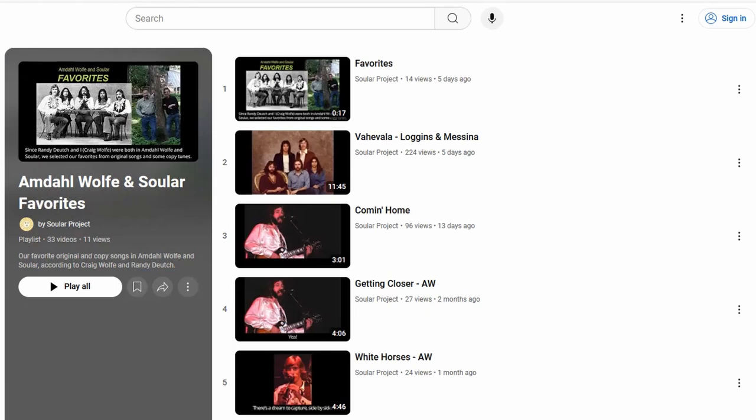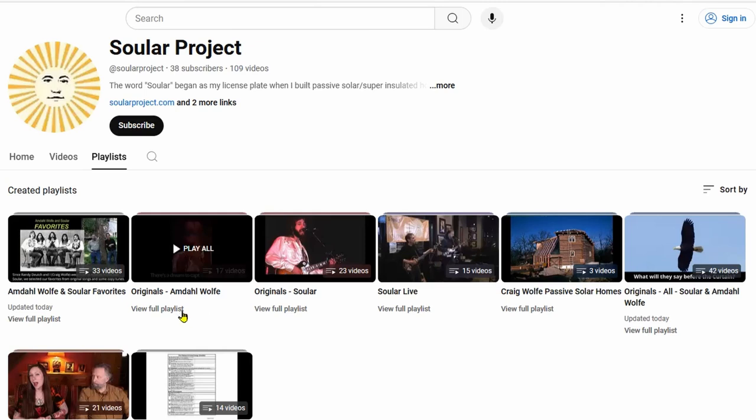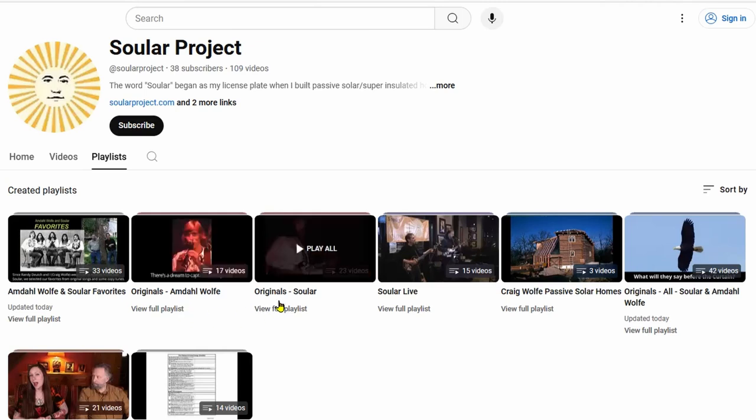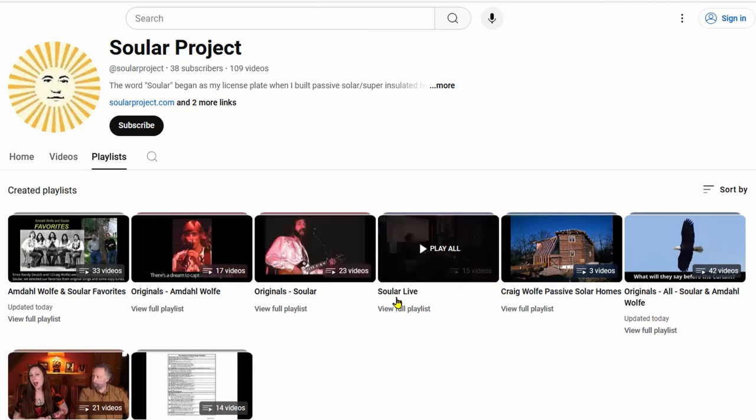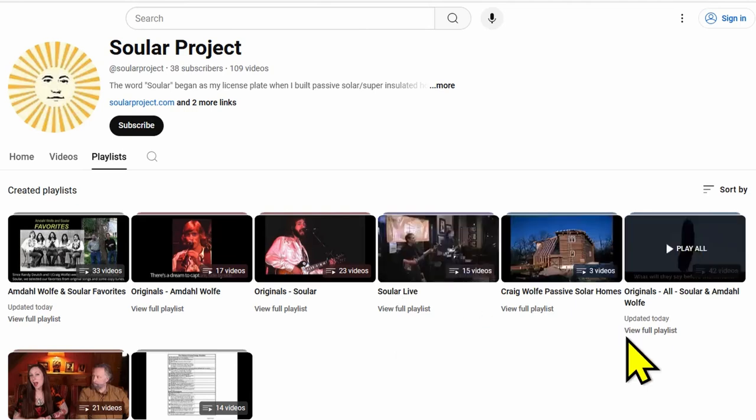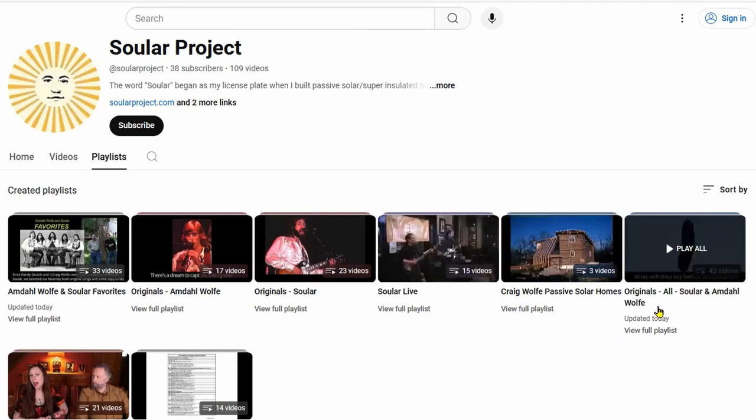Then we have another playlist, Originals by Amdaw Wolf, and then we have Originals by Solar, and then we have one that's Solar Live, which my daughter recorded of Randy and I playing at a location in Shawnee. And then we have over here Originals, all from Solar and Amdaw Wolf. So this shows all of our originals, and we also have a couple of other playlists.